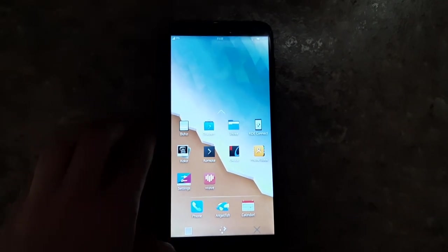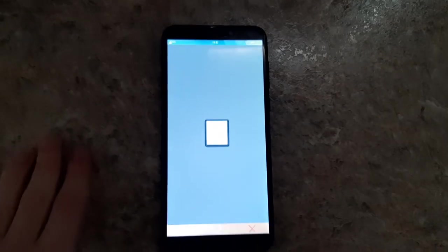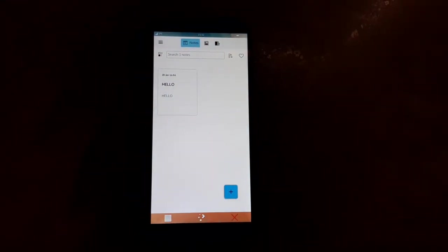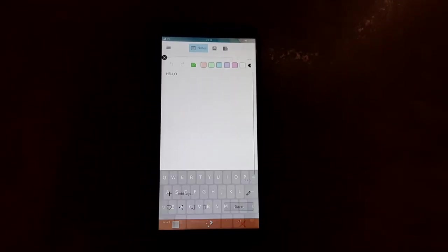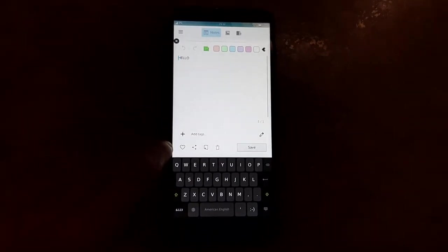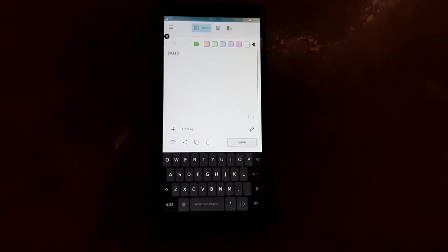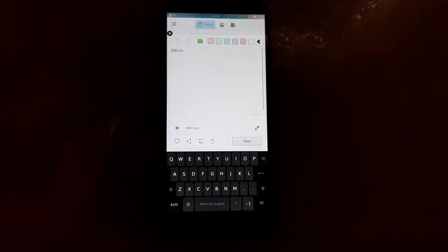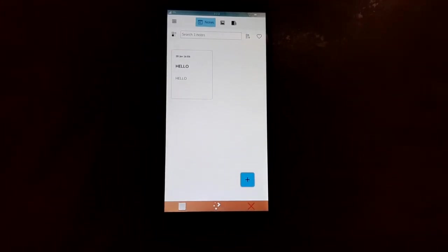So here are the pre-installed apps. You have Boohoo — I don't know how to pronounce it — but this is basically, from what I can gather, like a note-taking app. It allows you to put down little notes and to-dos and things like that. So you can see I've created a note called 'hello'. You can tag it with all sorts of different colors and add keyword tags as well, and maybe favorite it — presumably you will be able to.